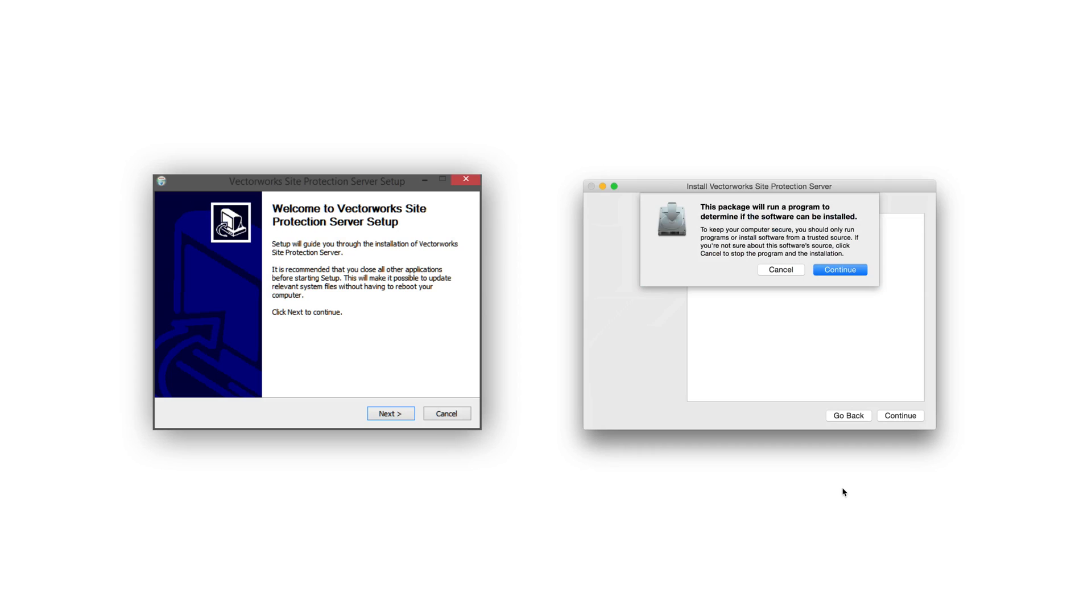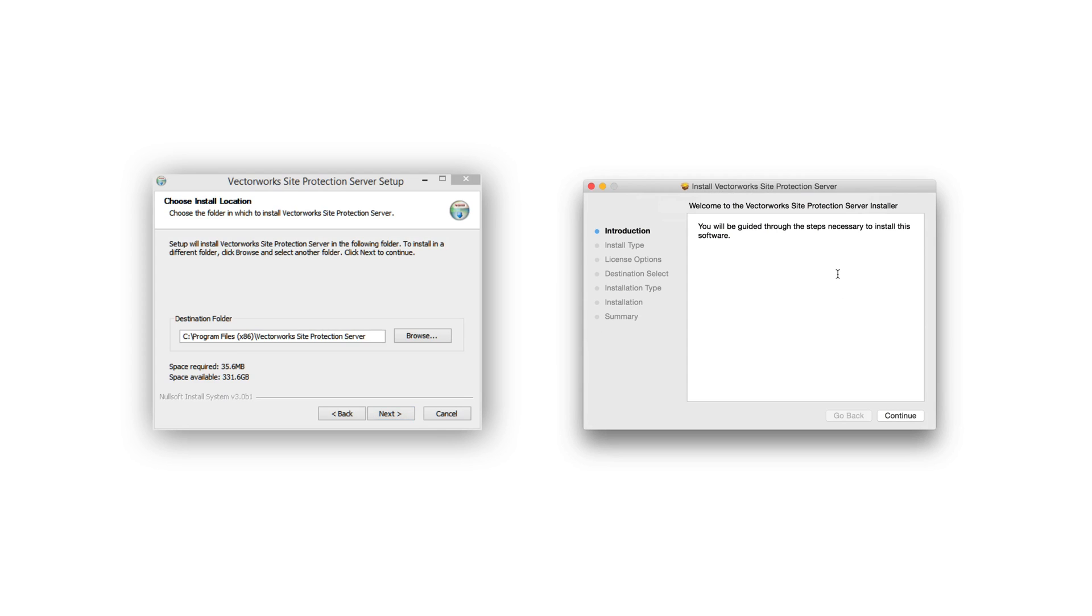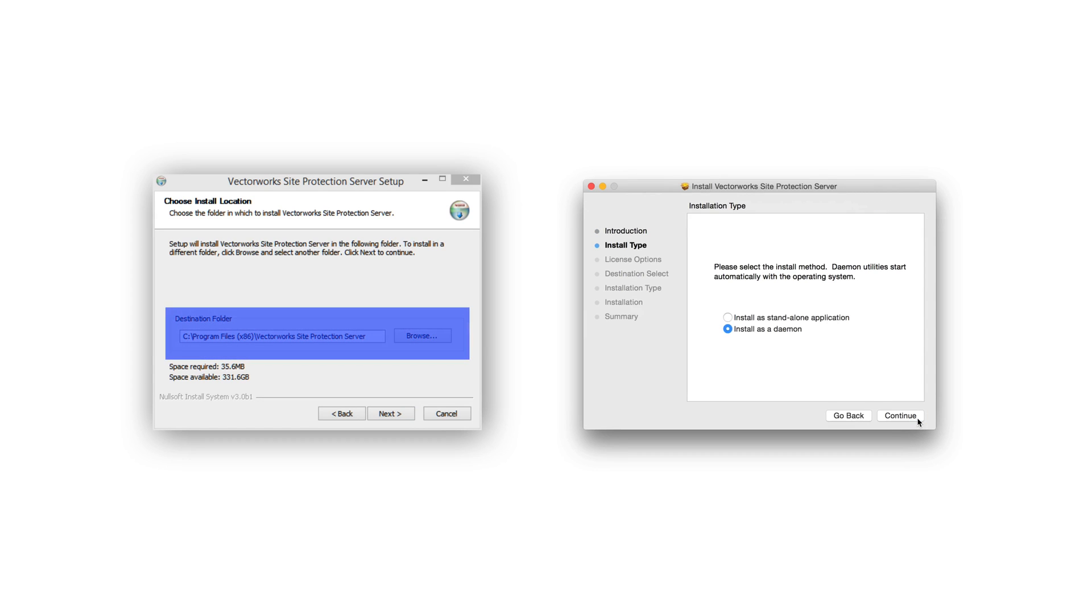First on Mac, you will need to click Continue to let the package determine if the software can be installed. Now on Windows, click Next, and then on Mac, click Continue. On Windows, you can now choose the installation directory. We will leave this set to the default location and click Next.